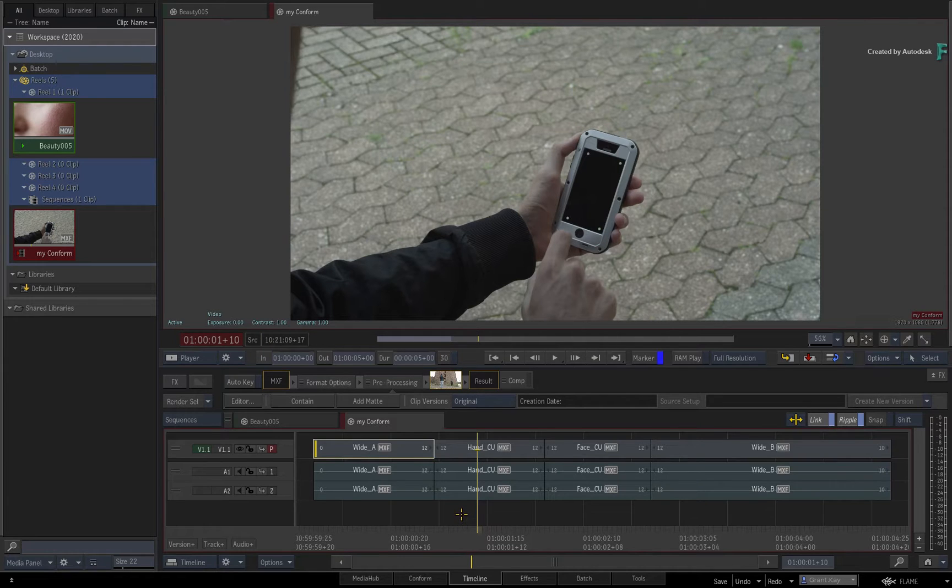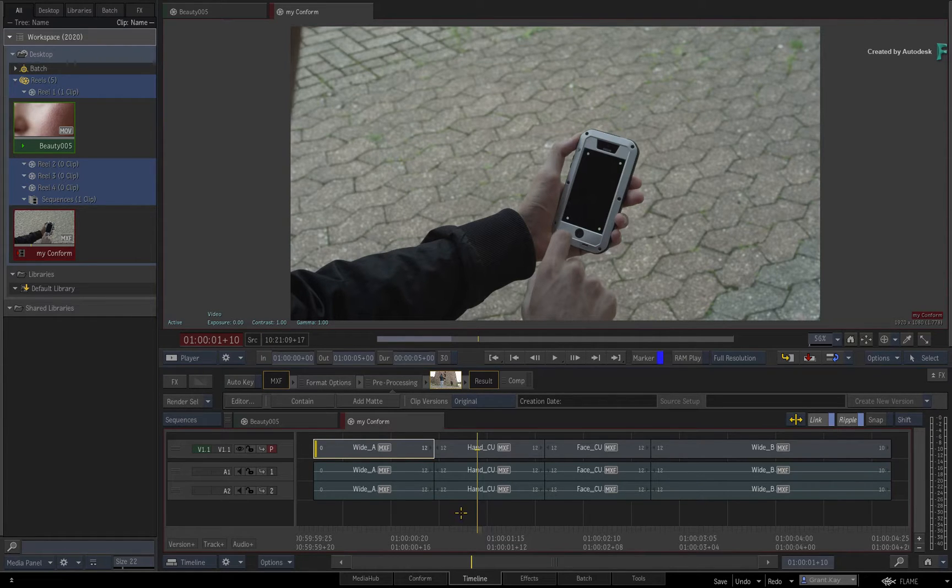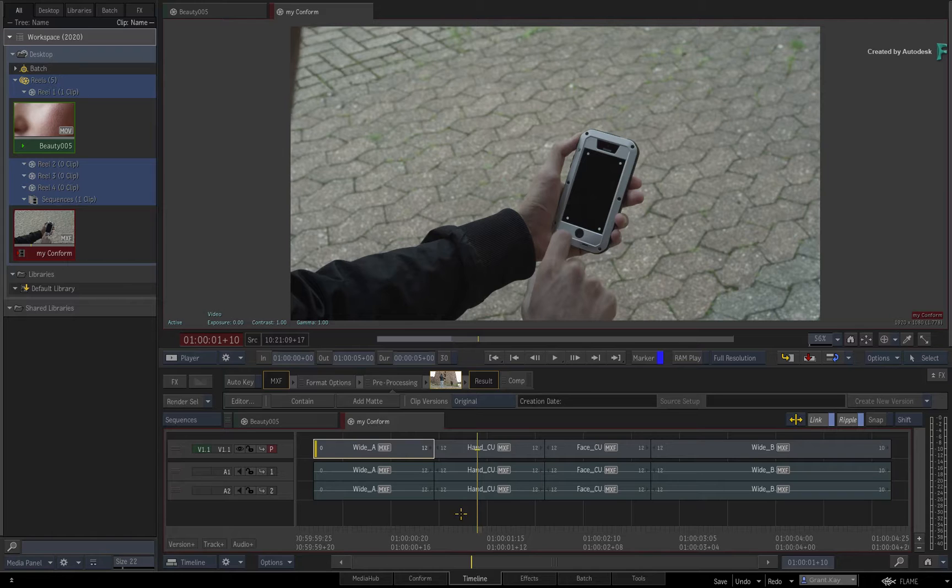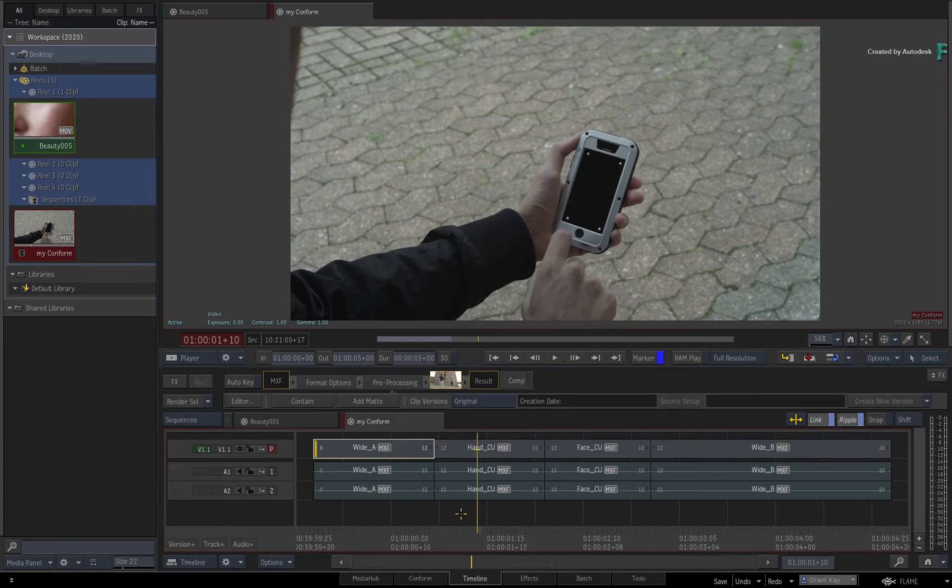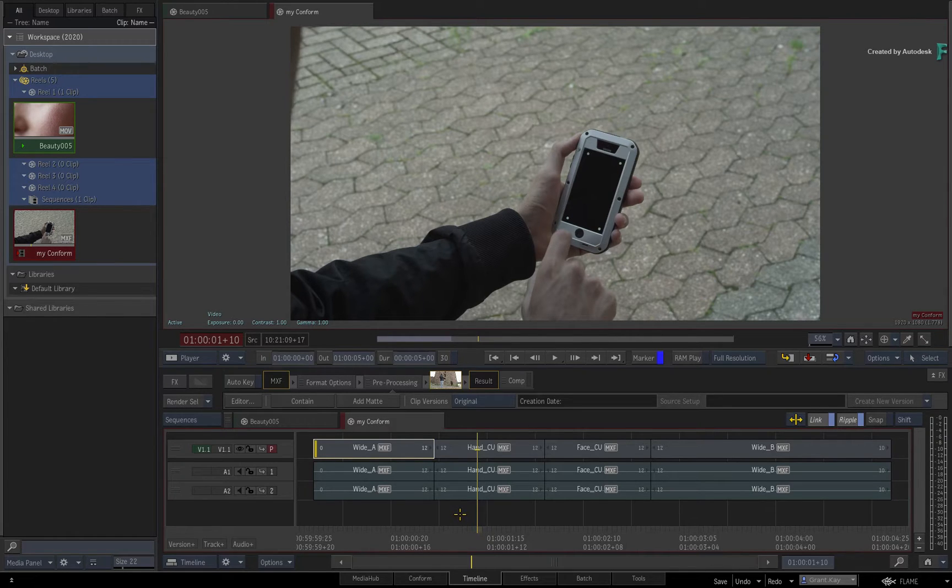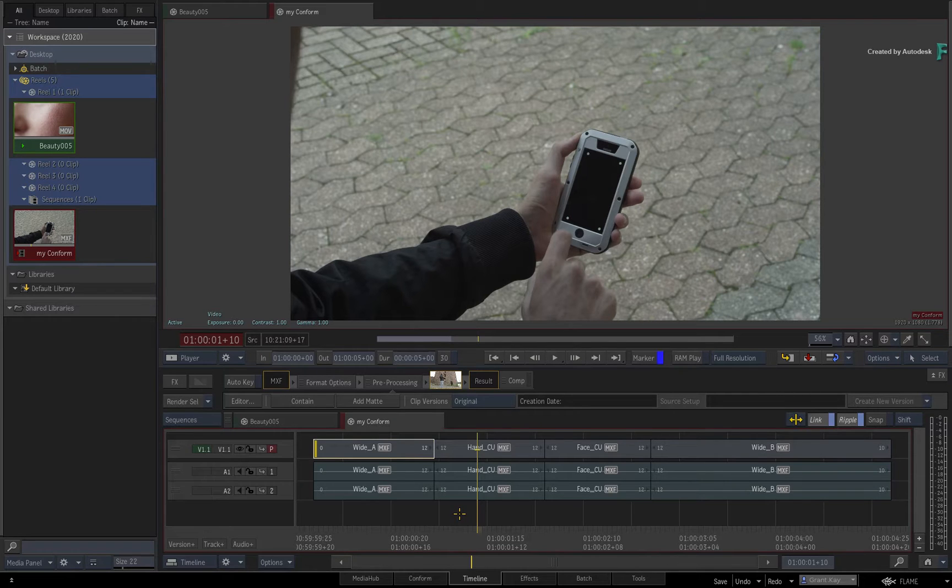This means that for those of you creating Python code, you can easily share them with other Flame artists. And for those of you who are not Python savvy, you can use these scripts simply by copying them into a shared directory. The ideology is very similar to the way the Flame community shares Matchbox shaders, and hopefully this will also apply to Python scripts.